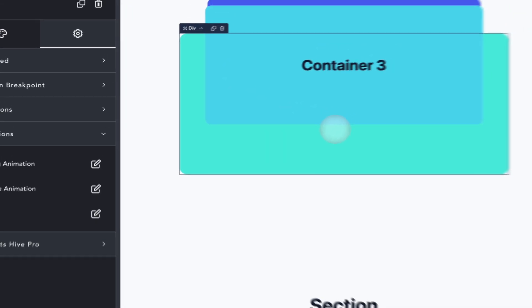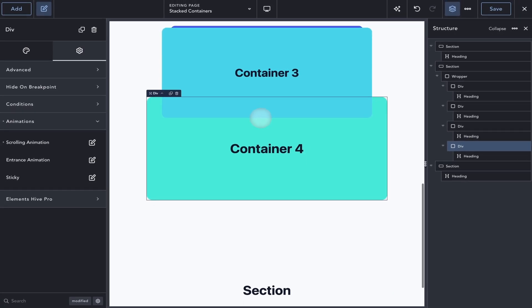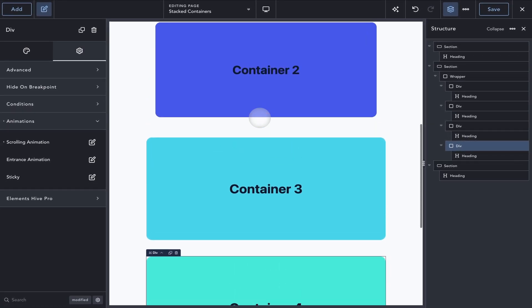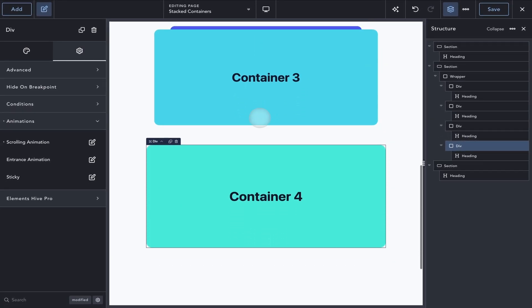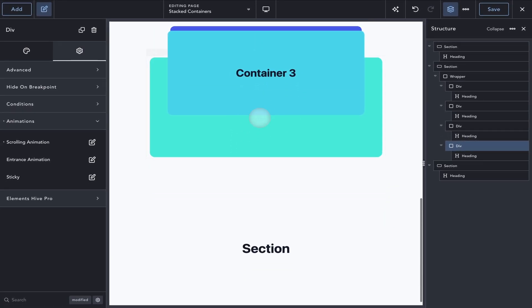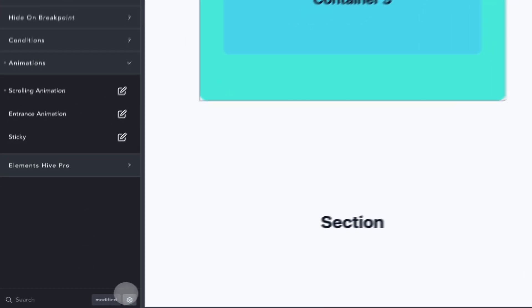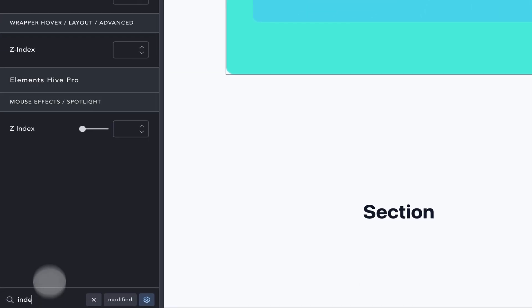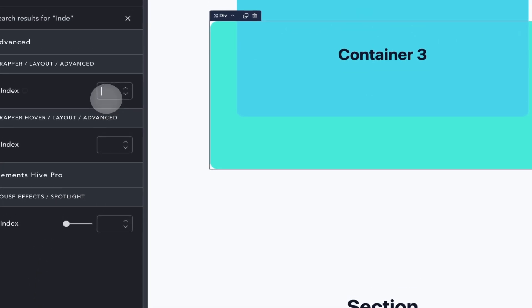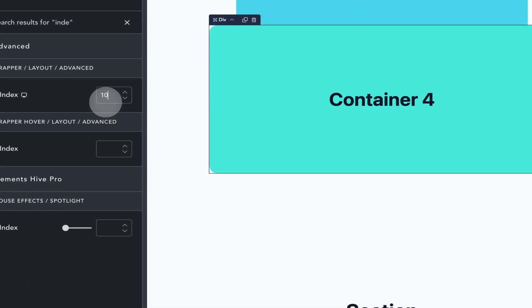Otherwise, the last container will be behind the containers before it as can be seen here. The default z-index used by the sticky feature in Breakdance has a value of 10, so I'll apply that same value manually.